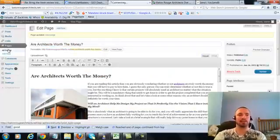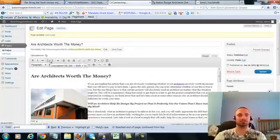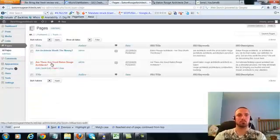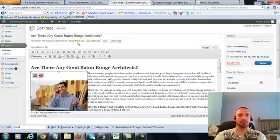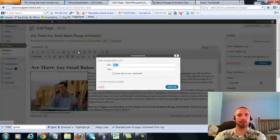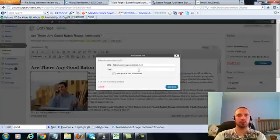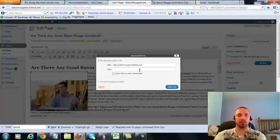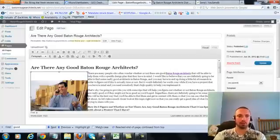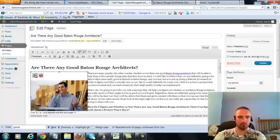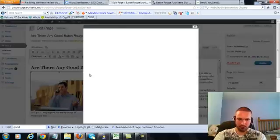So let's go to the last page, click on this again, add link, put in our main URL. This time we're going to do an LSI version, which is architects in Baton Rouge, add the link, we're going to check our image alt text,